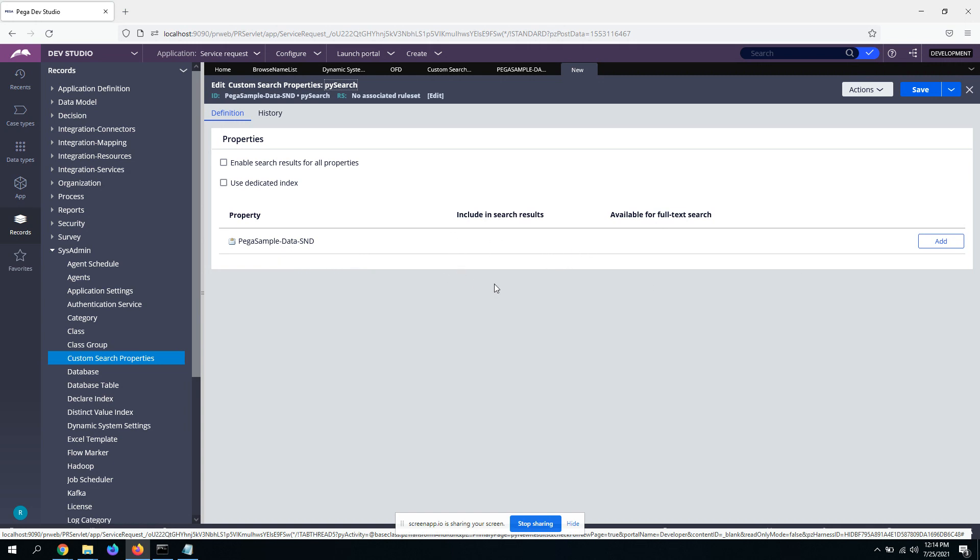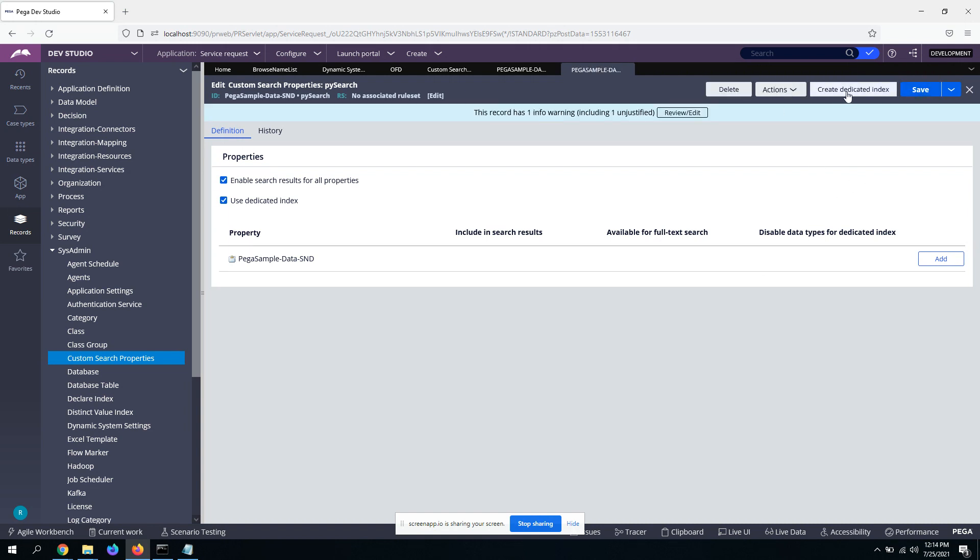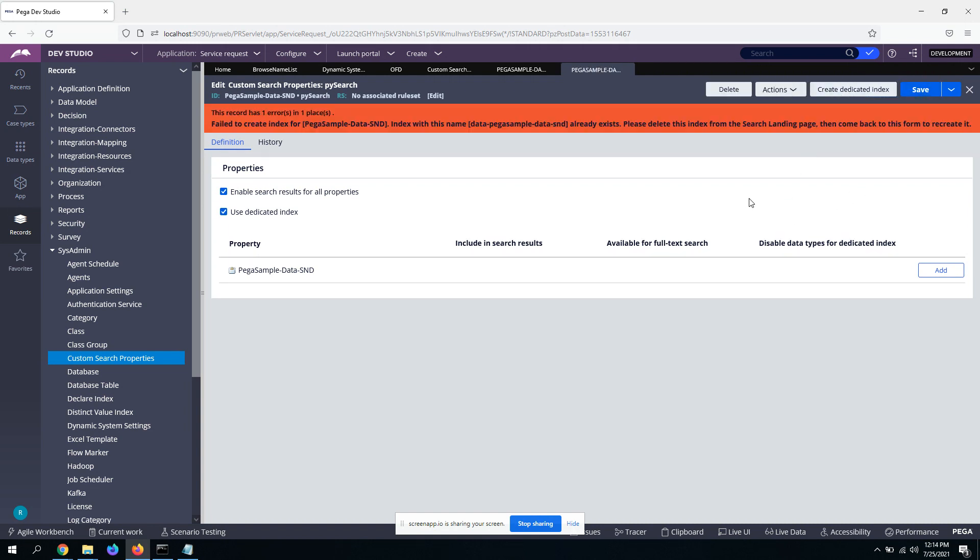Create and open. Yeah, so this is how you see it very first time. As I said, you can add properties to make them available in full text search, but it's not mandatory. You can leave it as it is as well so that it will just enable indexing on all the properties. So check this checkbox, use dedicated index, click save. It will give you a button to create dedicated index. So click on it.